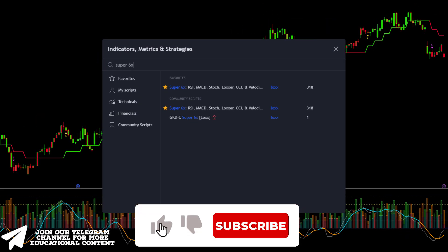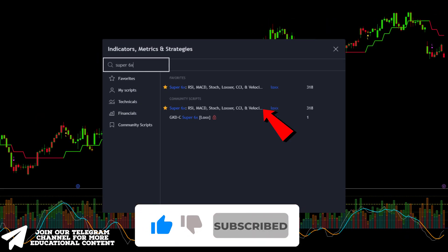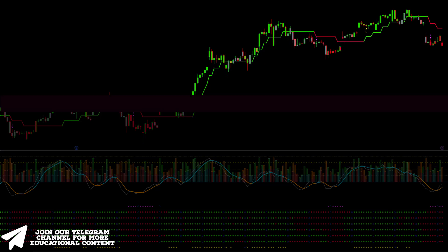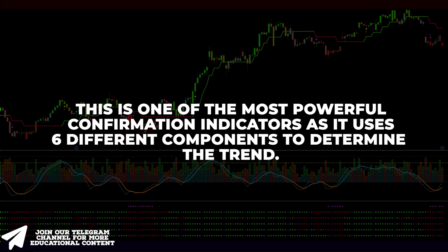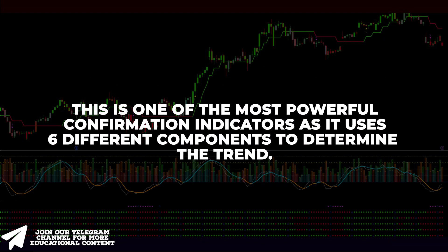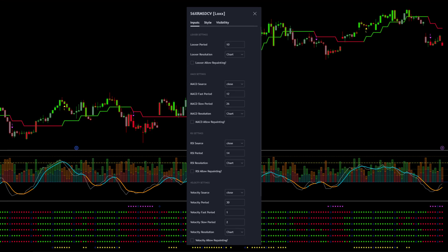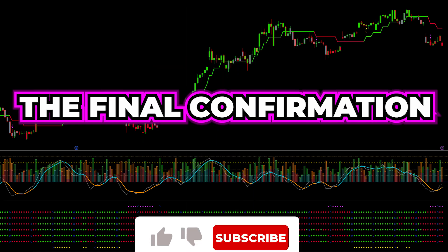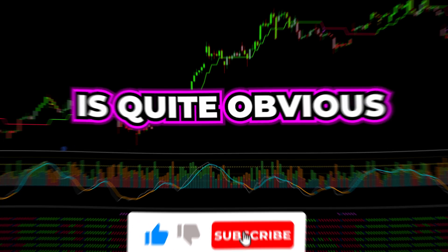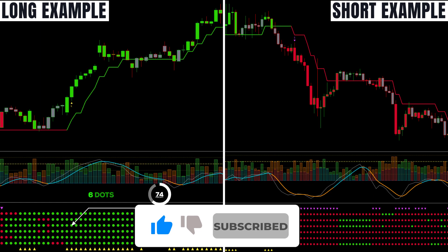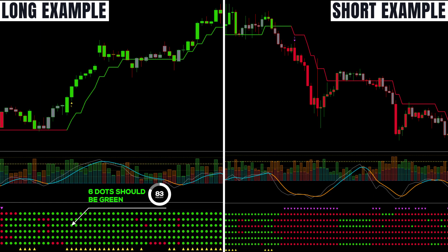Open the Indicators tab, type Super6x, and add this exact indicator. This is one of the most powerful confirmation indicators, as it uses 6 different components to determine the trend. Open the Inputs tab and disable all allow repainting options. We want to see all 6 points colored green in a bullish instance, and 6 points should have a red color in a bearish occasion.